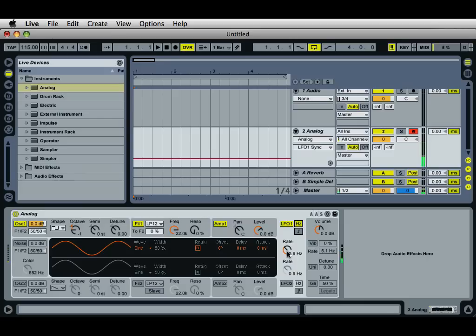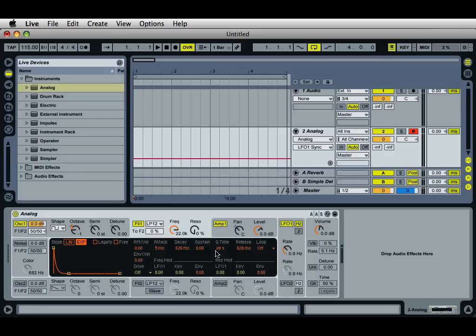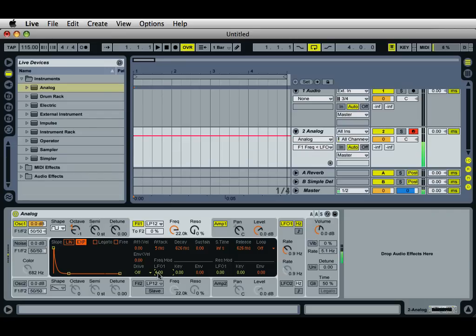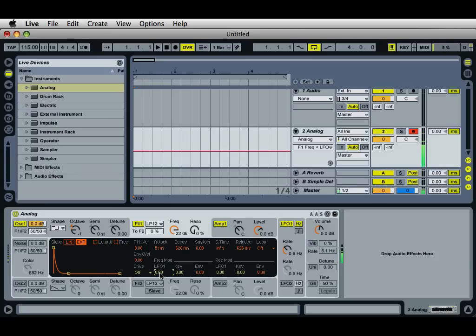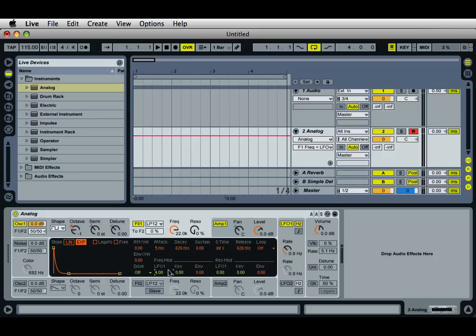Right now nothing has really changed — it sounds the same — because over in the filter section we are not actually modulating the frequency yet. There has been no value applied to this filter. How much modulation do we want coming through to this filter? By default it's set to zero, so we need to increase this value. We'll go ahead and keep it at four, which is the highest setting right now.